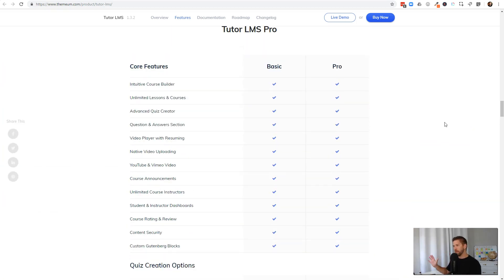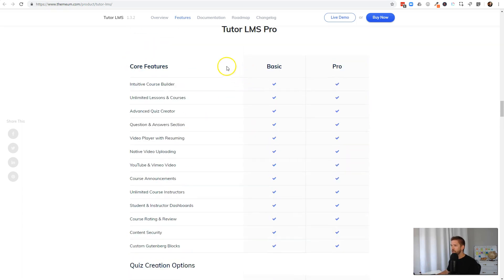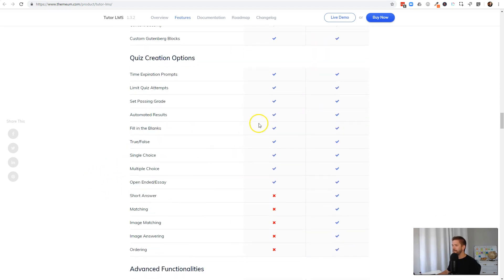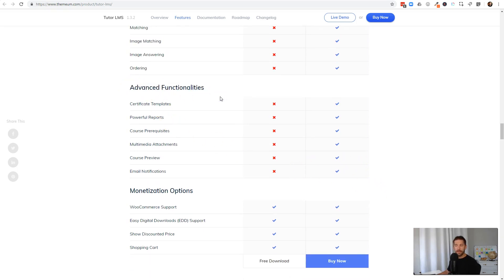They have a free and a premium version, and what's amazing is the developers are extremely generous with what they give in the free version. As we scroll through the core features, the vast majority exist for both the free and paid options. It's only when you get into some more advanced question types in the quizzing section that you start needing to upgrade to premium. In the advanced functionality area is where you need to pay a little bit, and as your business grows it is certainly worth the price tag — things like certificates and reporting to manage how your shop is going.